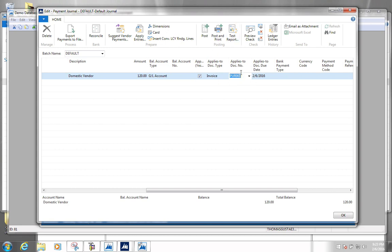What happened when we chose this invoice is that it fills out the applies-to date, and more importantly it pulls over the amount.